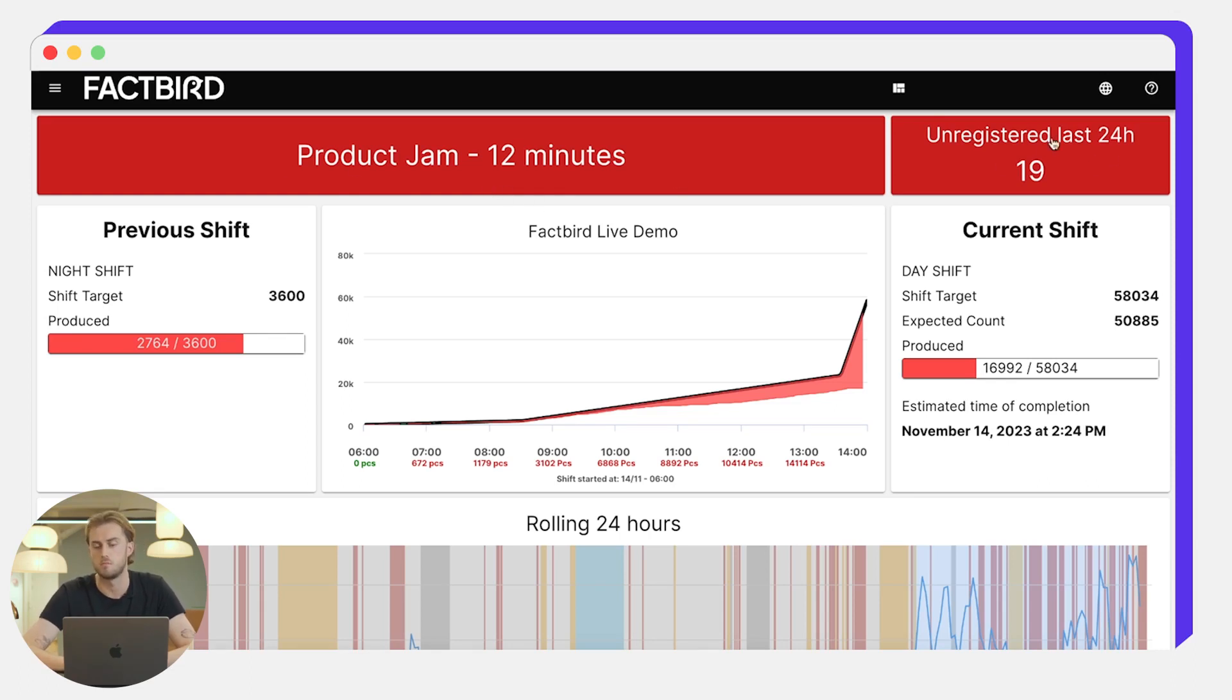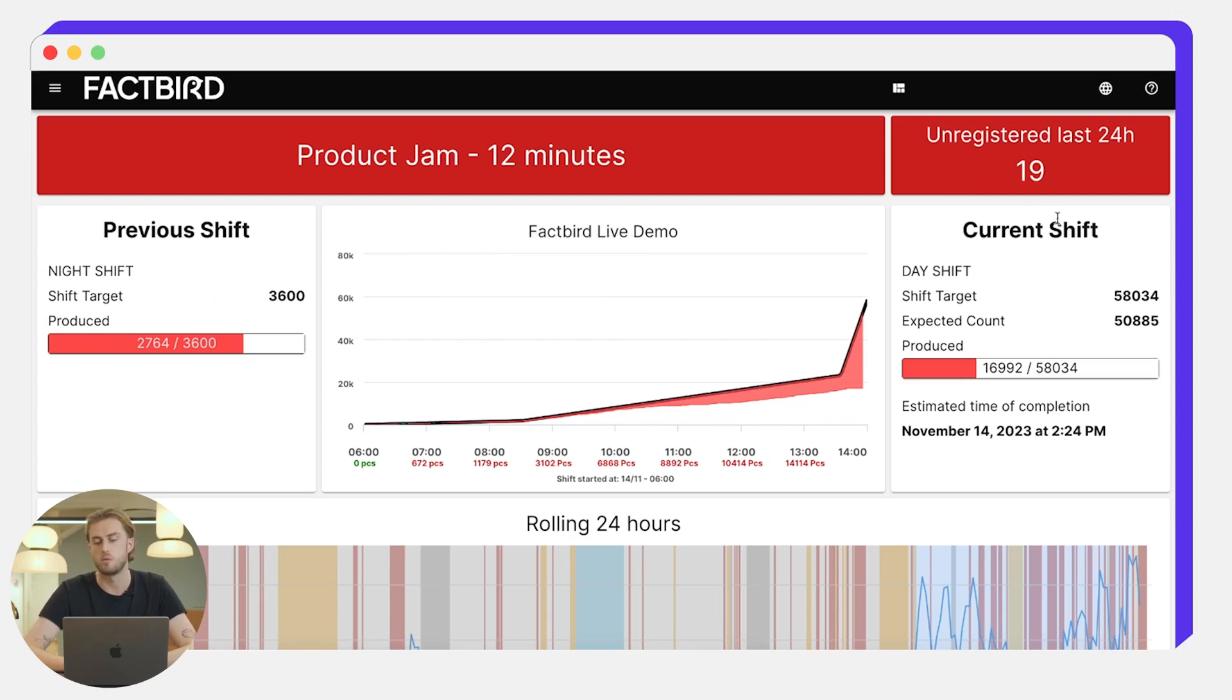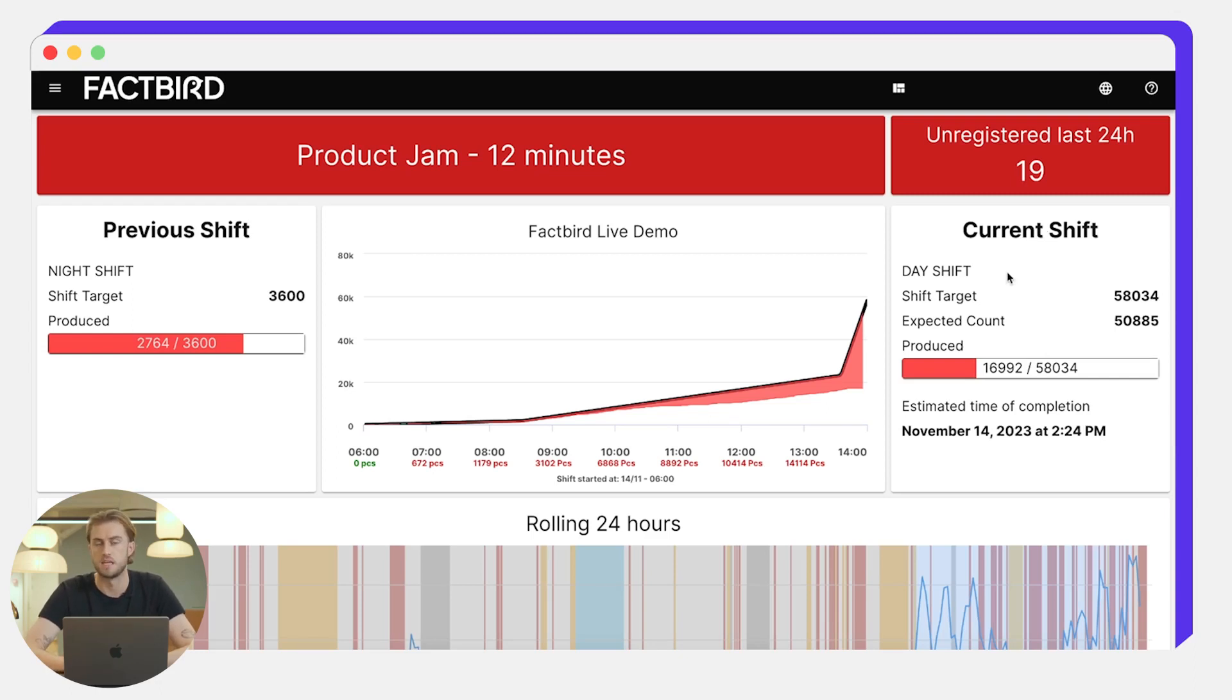We get the same number of unregistered stops in the last 24 hours and this time we get the metrics for this shift on the right side. We can see the current shift, the name of it is the day shift.